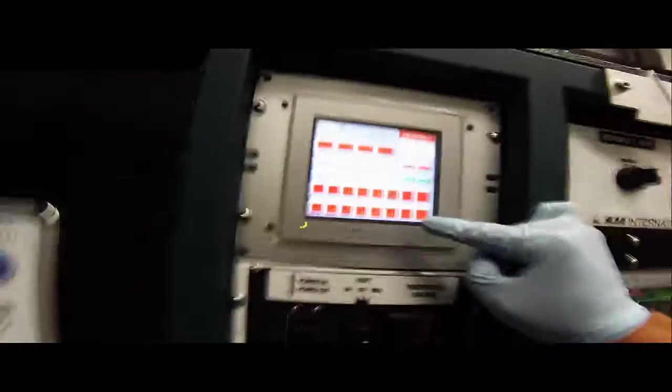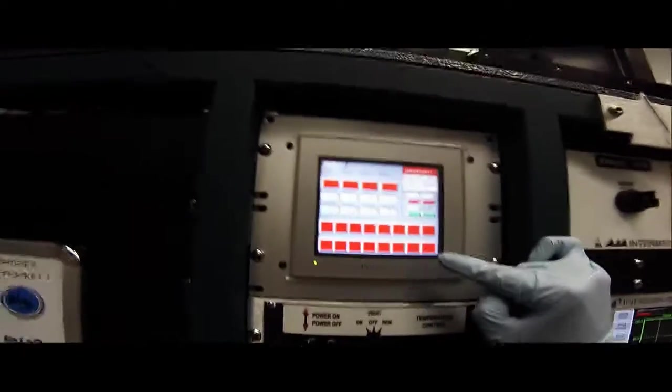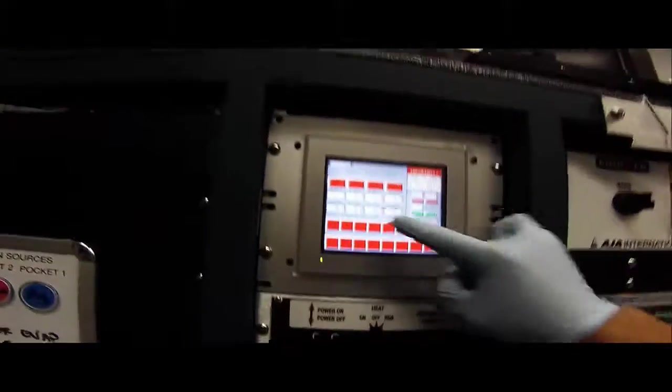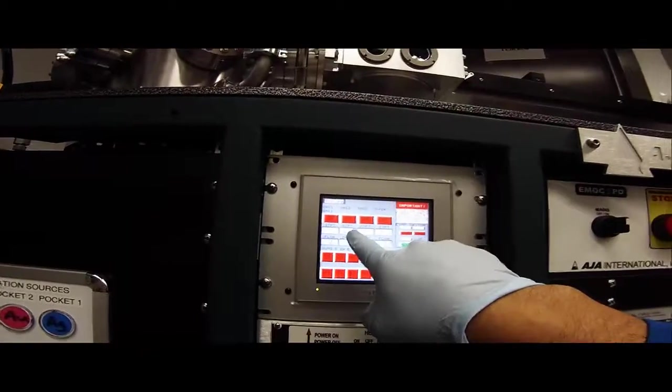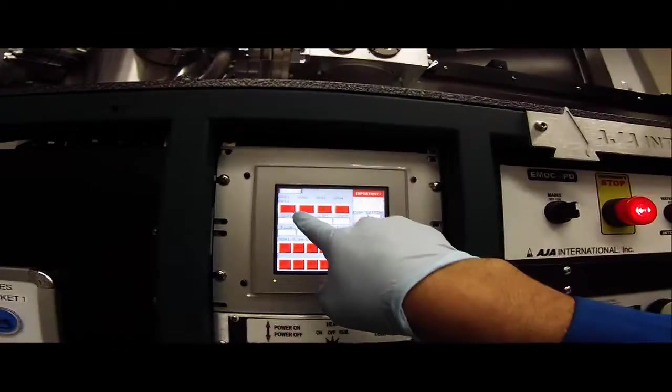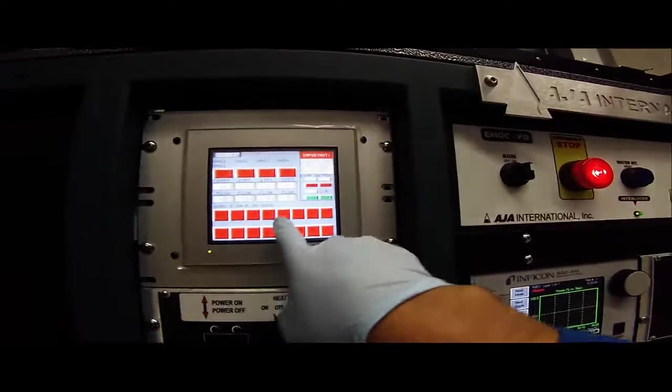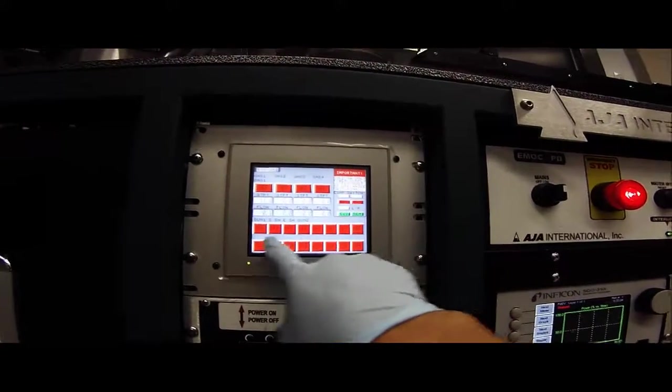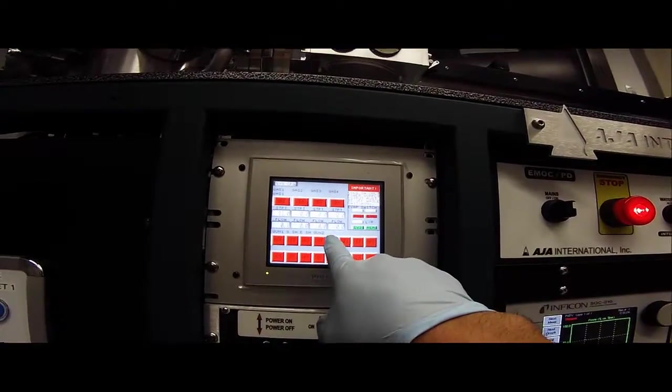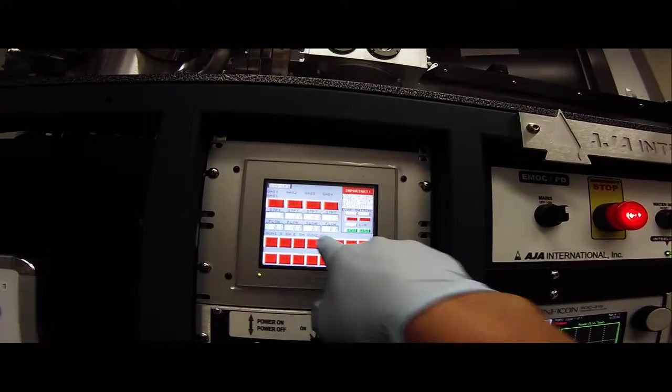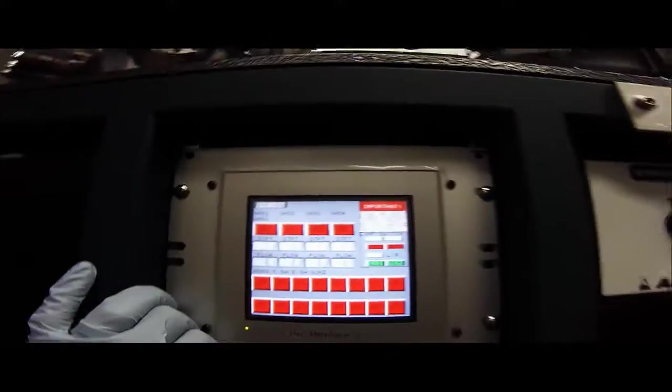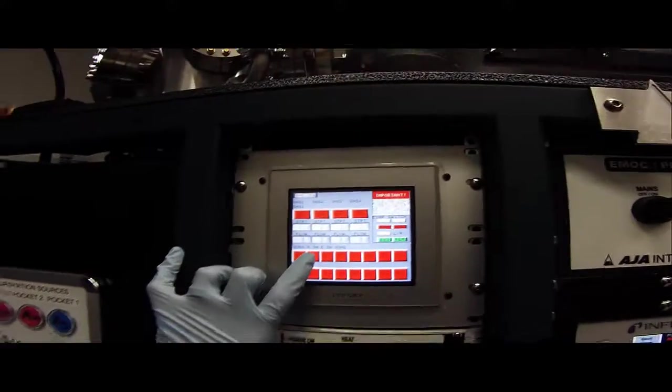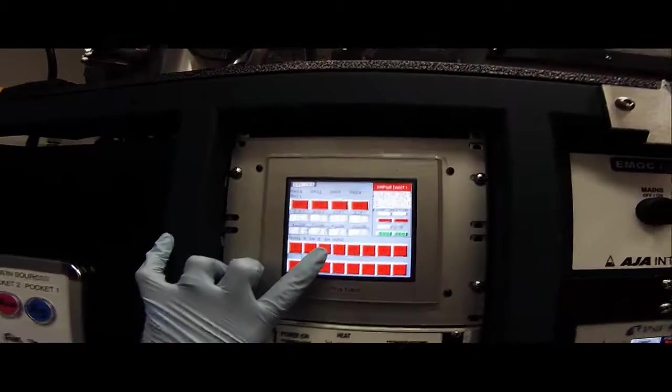This is the pneumatics control. So this controls everything that's powered by air inside of the instrument. So you see gas one, gas two, this is the gas inlets for sputtering. And then you have four shutter controls right here for two of the sputter guns. So each sputter gun right here, gun one and gun two, these are the controls for the shutters on those guns. This is the substrate shutter and this is the evaporator shutter.